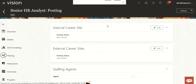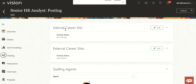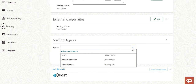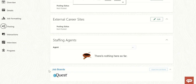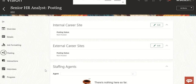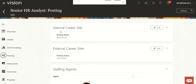Click on 'Move to Posting' and wait. Here you can see all the details. You can post it to the internal carrier site, external carrier sites, and if you want to post it to the agency or through job boards as well. Job boards are not enabled here, but internal and external carrier sites I'm going to show you.